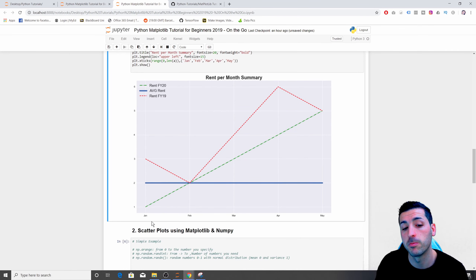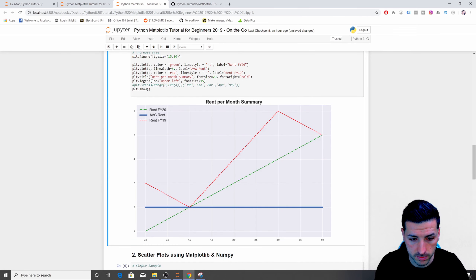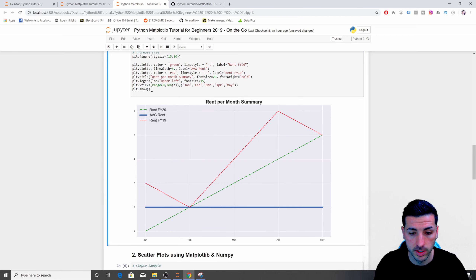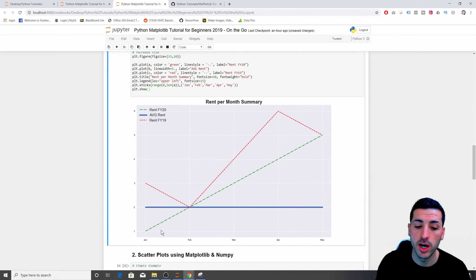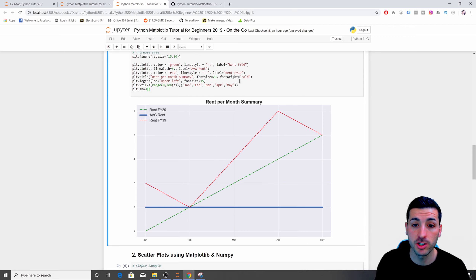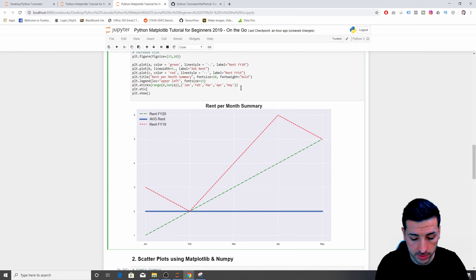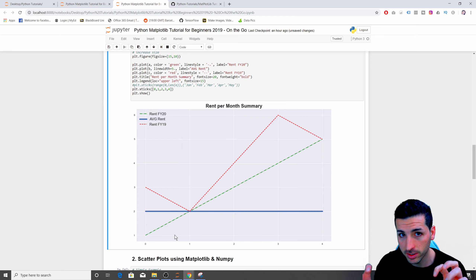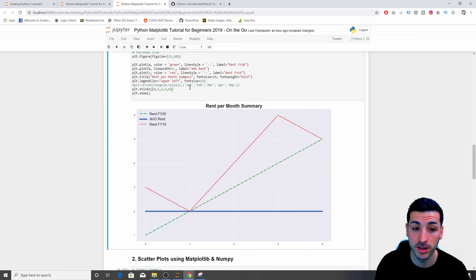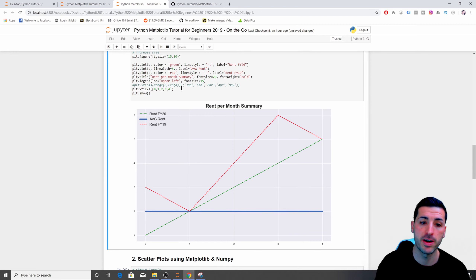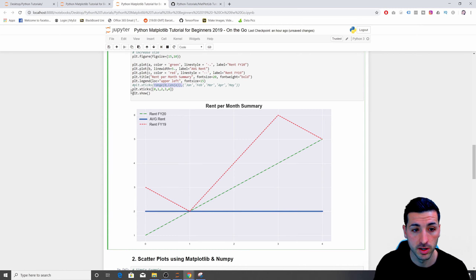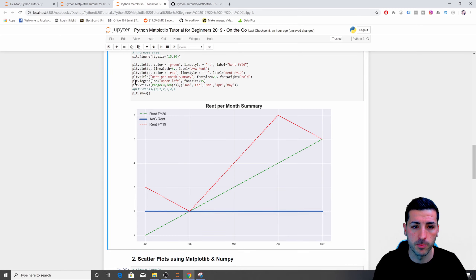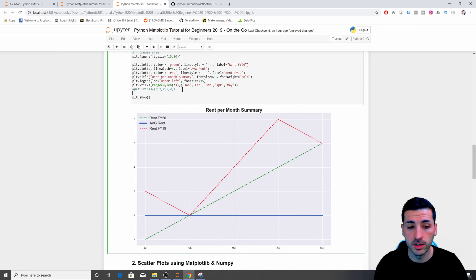Running this, we can see that the zero-to-four numbers have been replaced with January, February, March, April, and May. If you only want numbers, you can say 'plt.xticks([0, 1, 2, 3, 4])' which is much simpler. However, if you want the actual month names you must first specify the range then the string labels. I think the months look nicer, so I'll keep January through May.